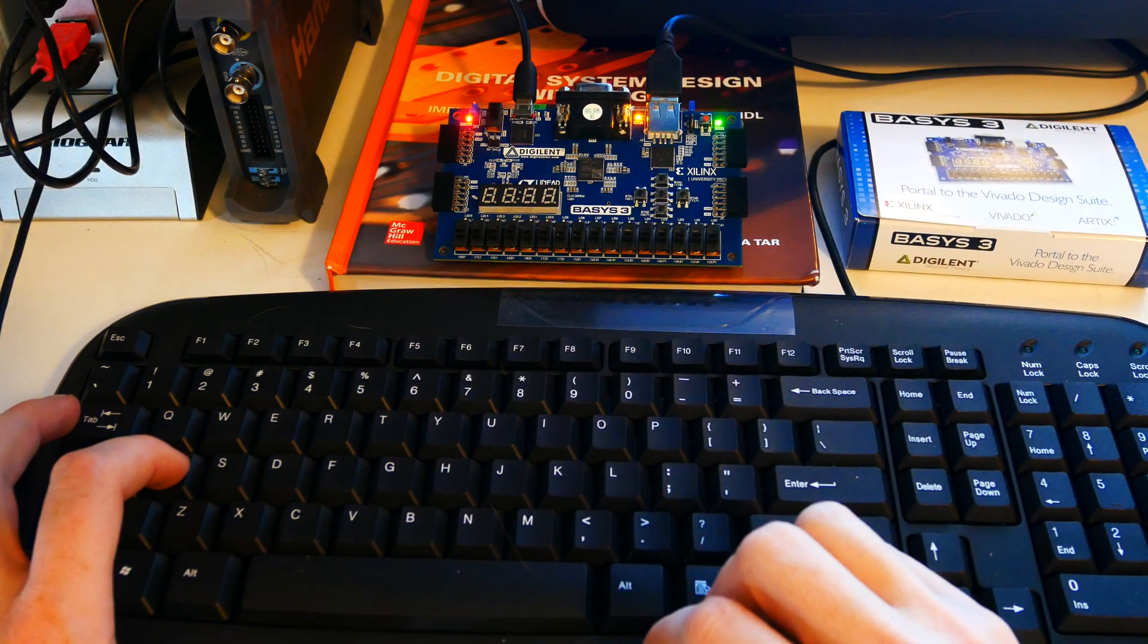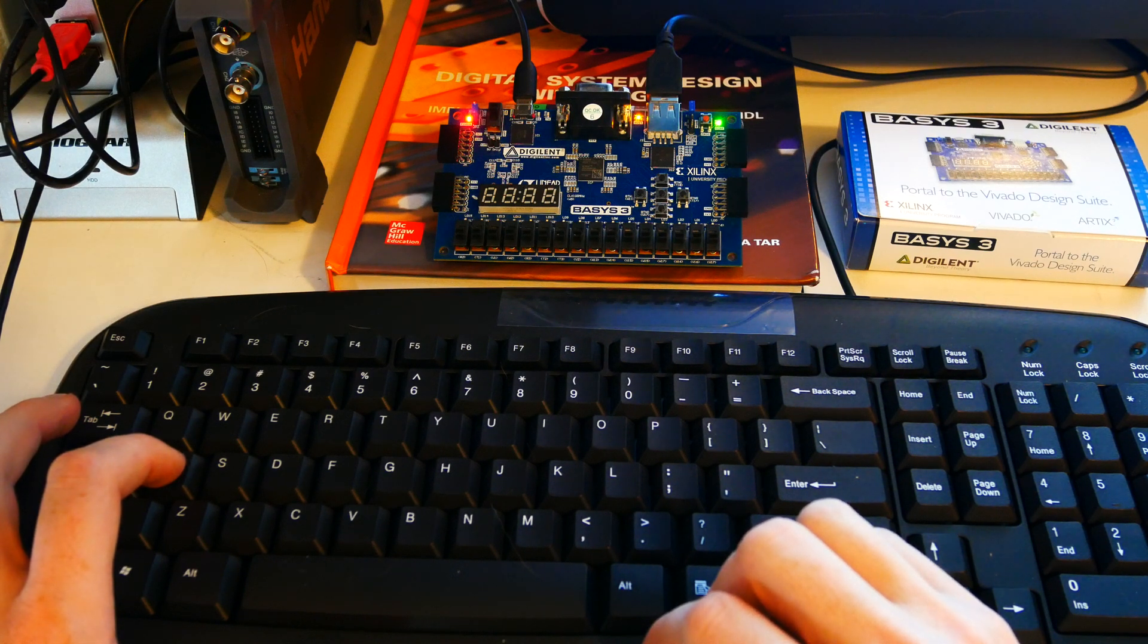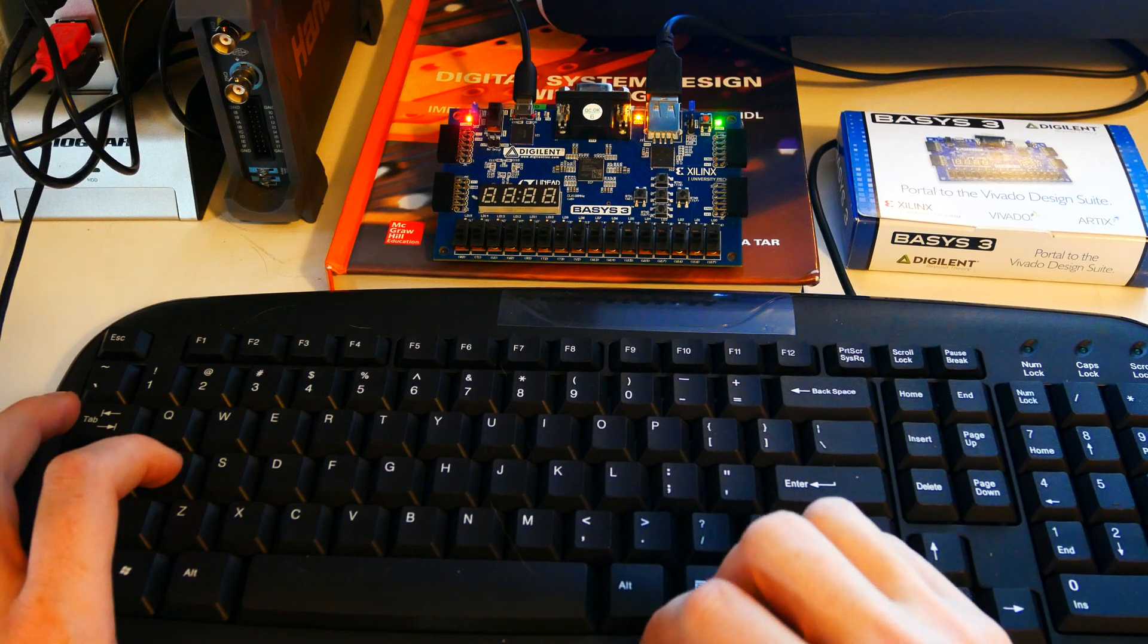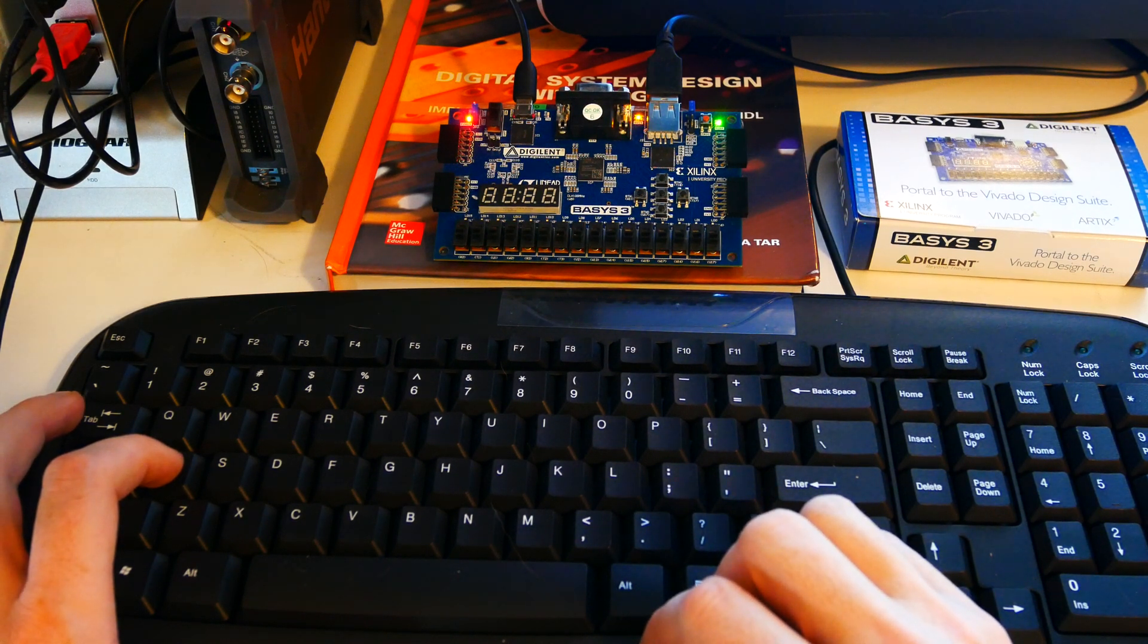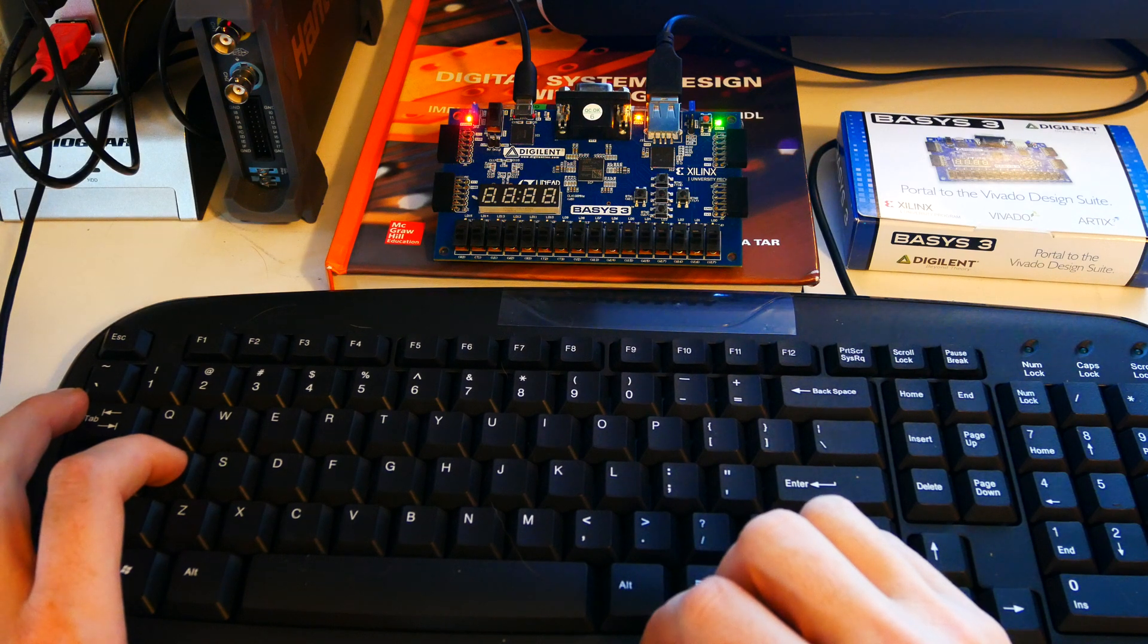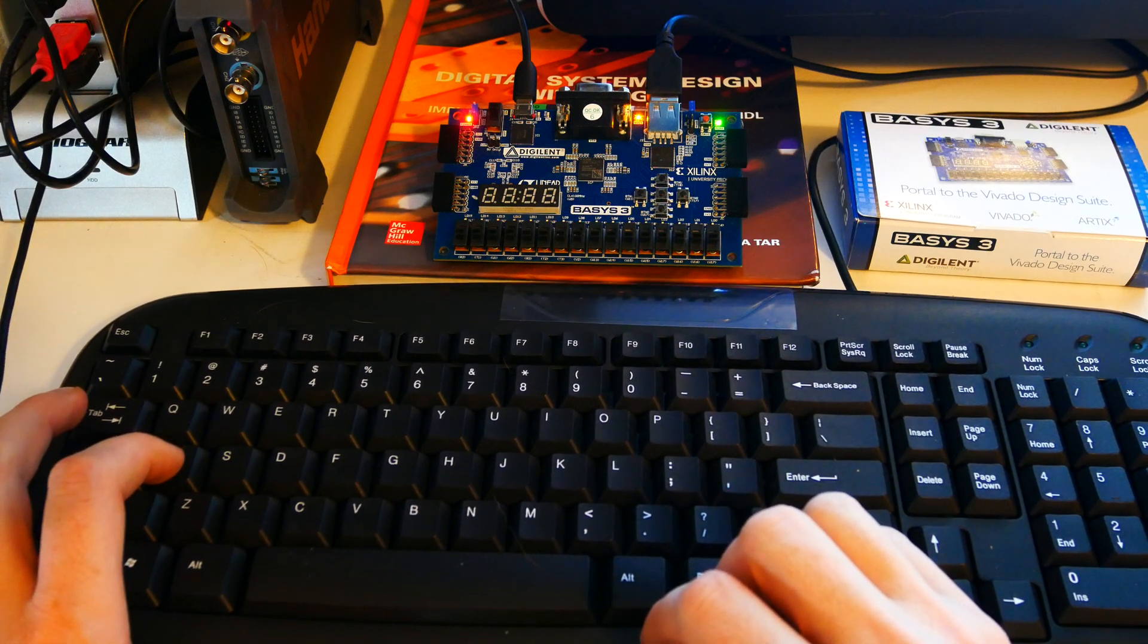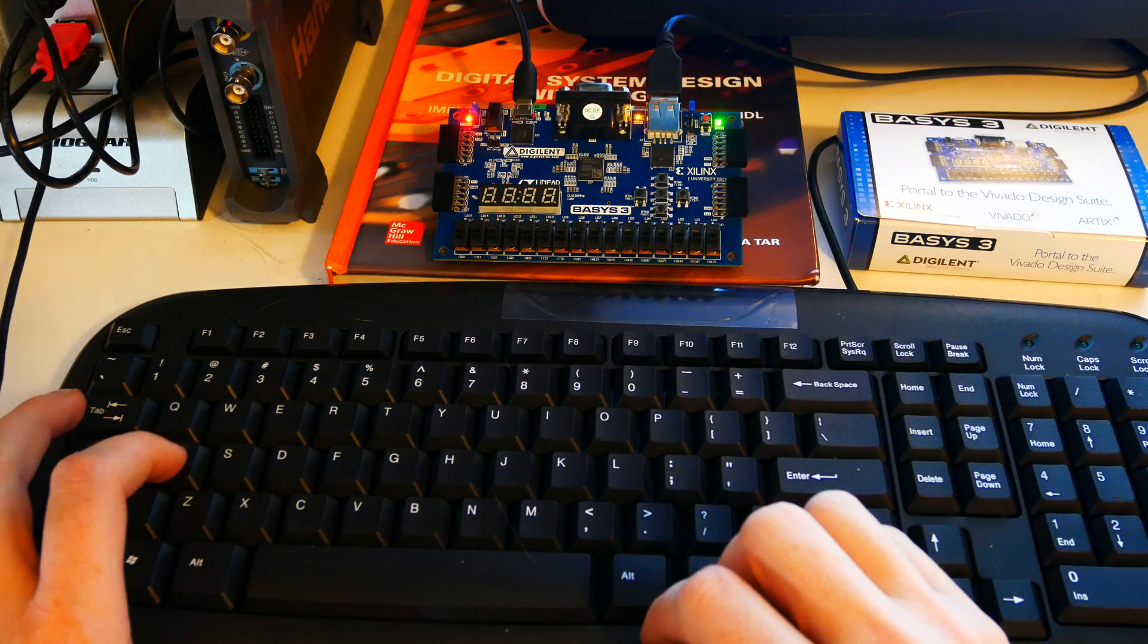And it processes those scan codes waiting for the clock to go high and waiting for it to go low. And then if it wants to communicate on that port it can actually pull the clock low, although I don't think they baked in that feature on the Basis 3. So really you can only read from that as far as I can tell.